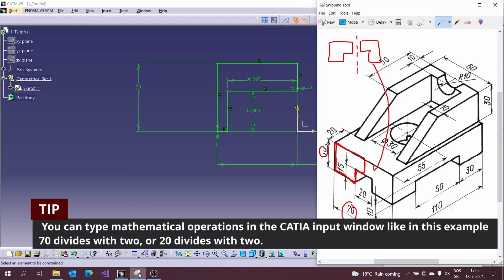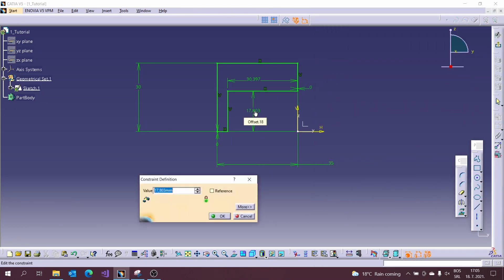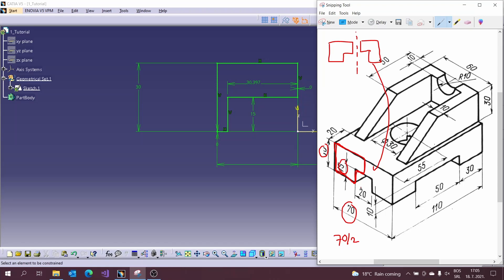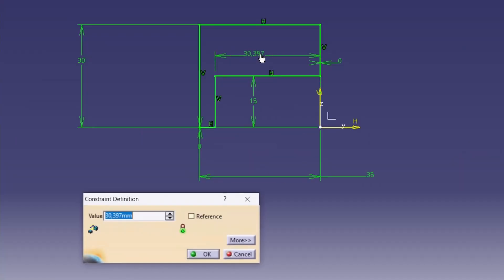You can type mathematical operation in the CATIA input window like in this example 70 divided by 2 or 20 divided by 2.